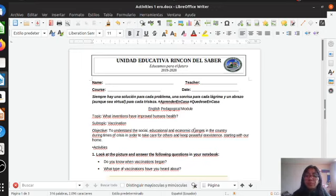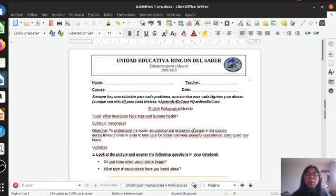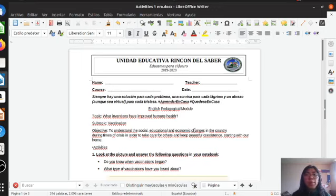Pay attention. I am going to start with a little phrase: 'Siempre hay una solución para cada problema. Una sonrisa para cada lágrima. Y un abrazo, aunque sea virtual, para cada tristeza. Aprender en casa. Quédese en casa.' As you know, the best way in order to avoid this virus, you have to stay at home.